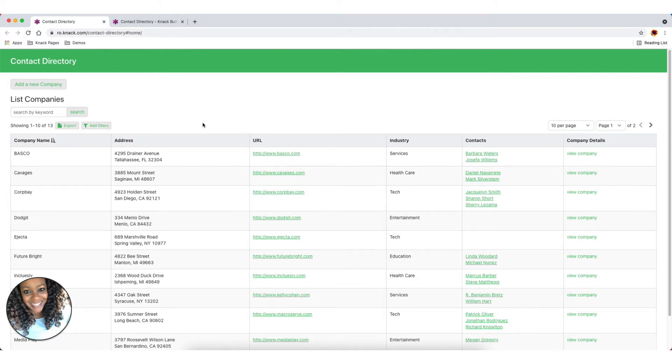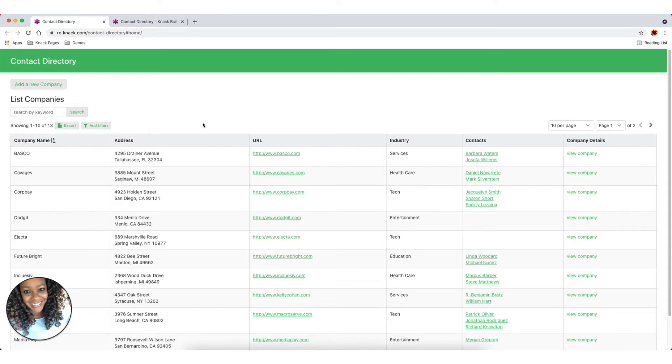So before we dive in there, this may be a good time to pause the video and ensure that you understand how to add objects and connections to your application. We have some great guides in our knowledge base. You can search for objects and or connections and then review.